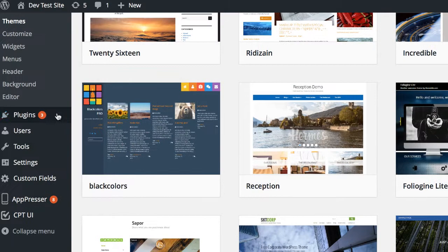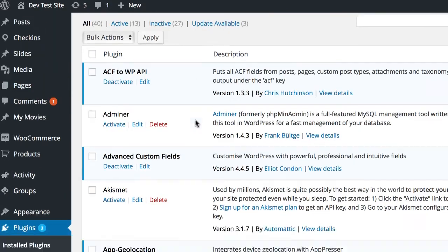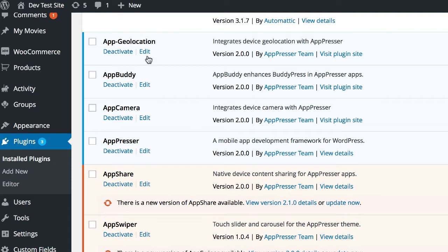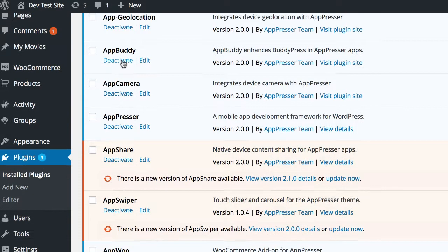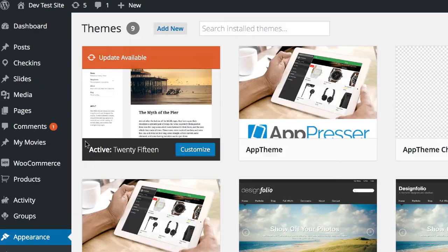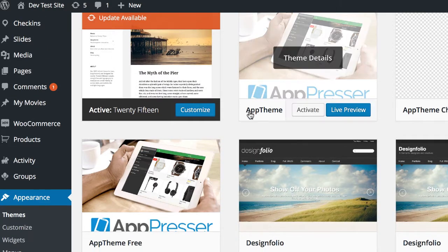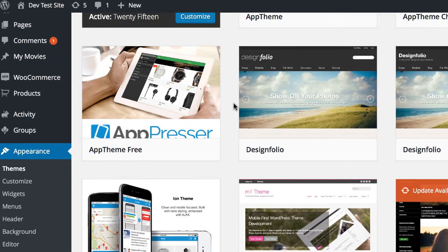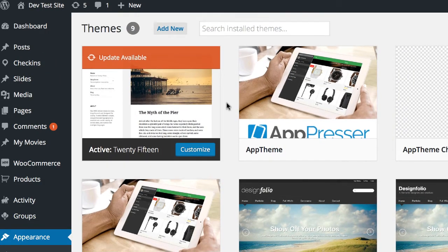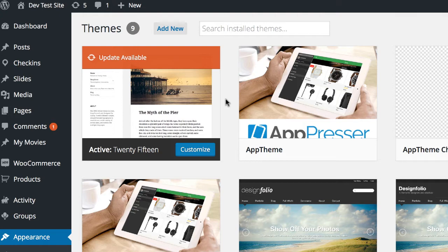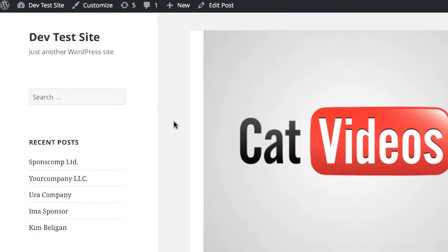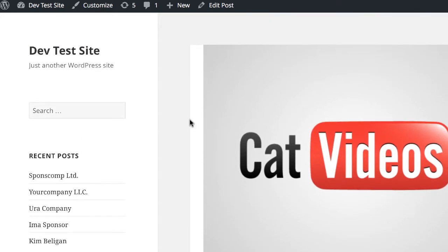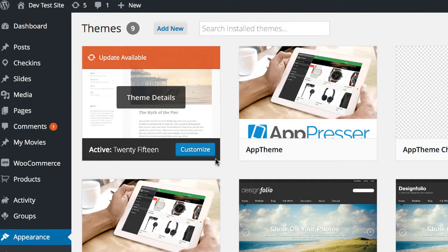So in my case, to save time, I've already done that. So you can see that I have all the AppPresser extensions activated here. And then if I go to Appearance Themes, you'll see that I have the AppTheme and also the IonTheme here that are deactivated. The active theme is going to be the theme for my desktop site. And if I look on the front end of my site, you'll see that it's just a normal website with some test content and it's got the 2015 theme activated.